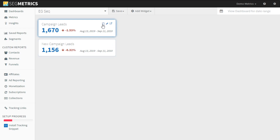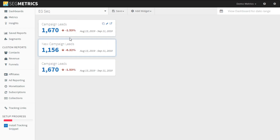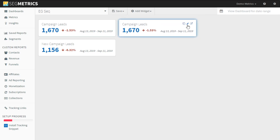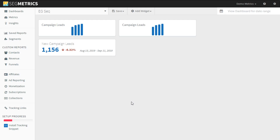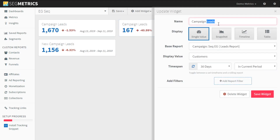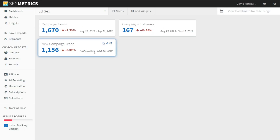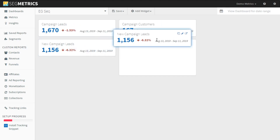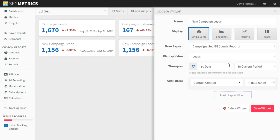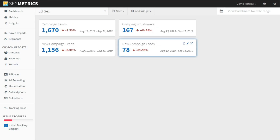Let's take this one more step. We have our campaign leads — these are our existing campaign leads — and let's take that and just get our customers. This is going to be people who have purchased a product from this campaign. We should probably change this from campaign leads to campaign customers. Then I'm going to take the new campaign leads, make a copy of that, and change that from leads to customers so we can see how many of those were new. Now we have this along with our conversion rate.